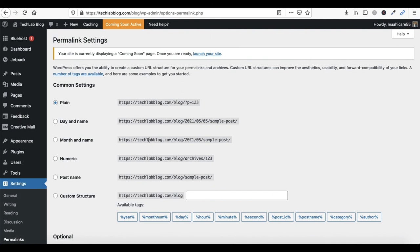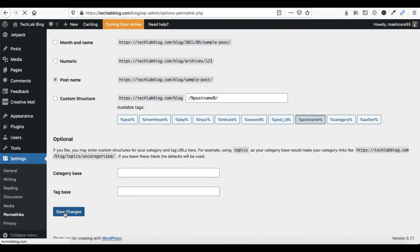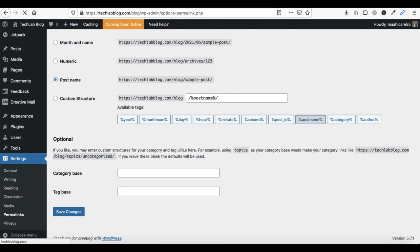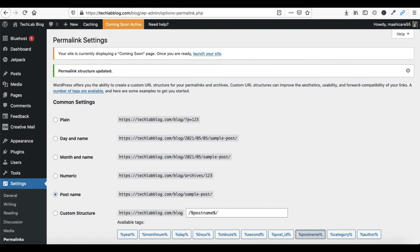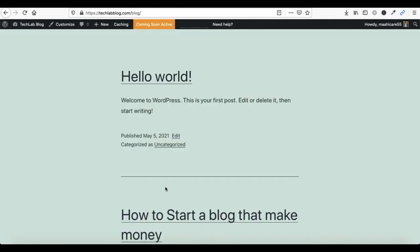For example, a sample post URL will include the month and name, or you can select Post Name for a simpler URL. Click Save Changes. Now your post URL will look like this — you can see the new format here.